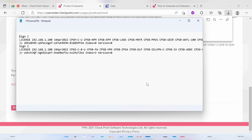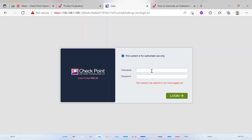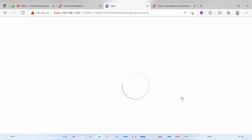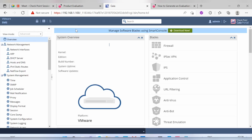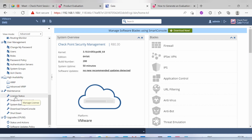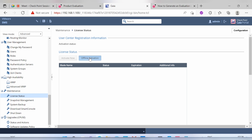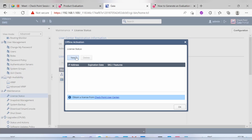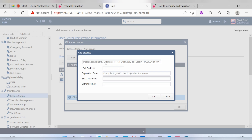If you open the license file, this is how it looks — you need to put these details into the CLI to get the license applied. The better option is to go to your email where the license file is sent, and from there get the commands and steps for applying the license. You can also use the Offline Activation option under the Web UI Maintenance section to copy-paste these details and import the license.